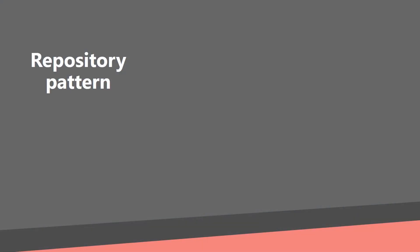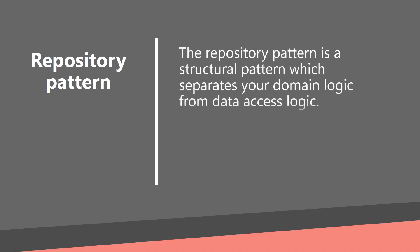What is repository pattern? The simplified explanation can be, repository pattern is a structural pattern which separates your domain logic from data access logic.